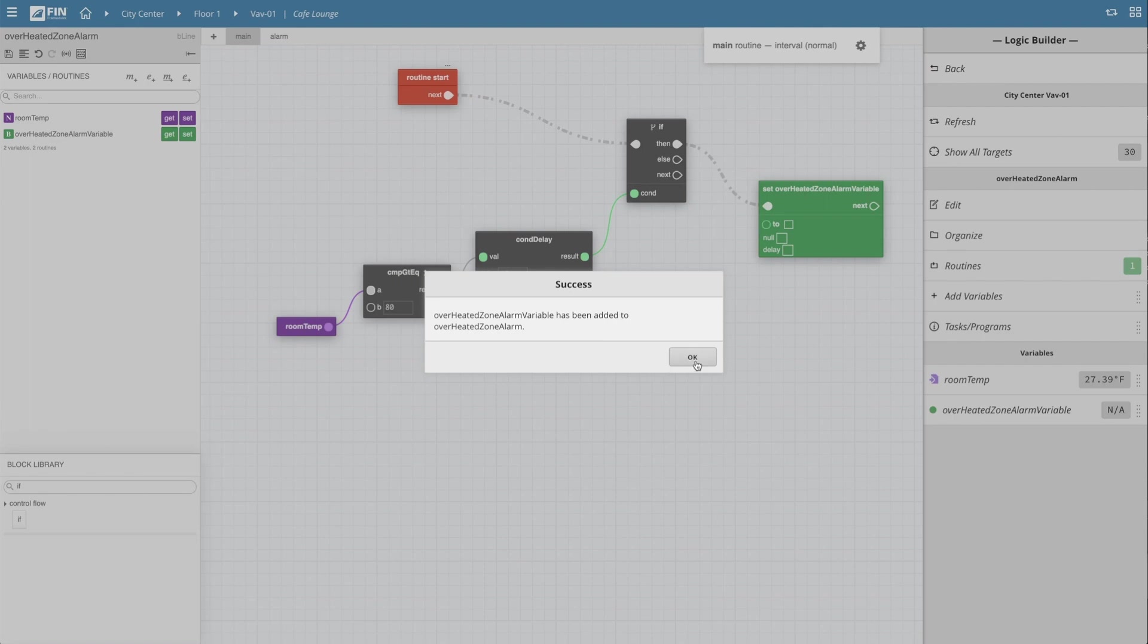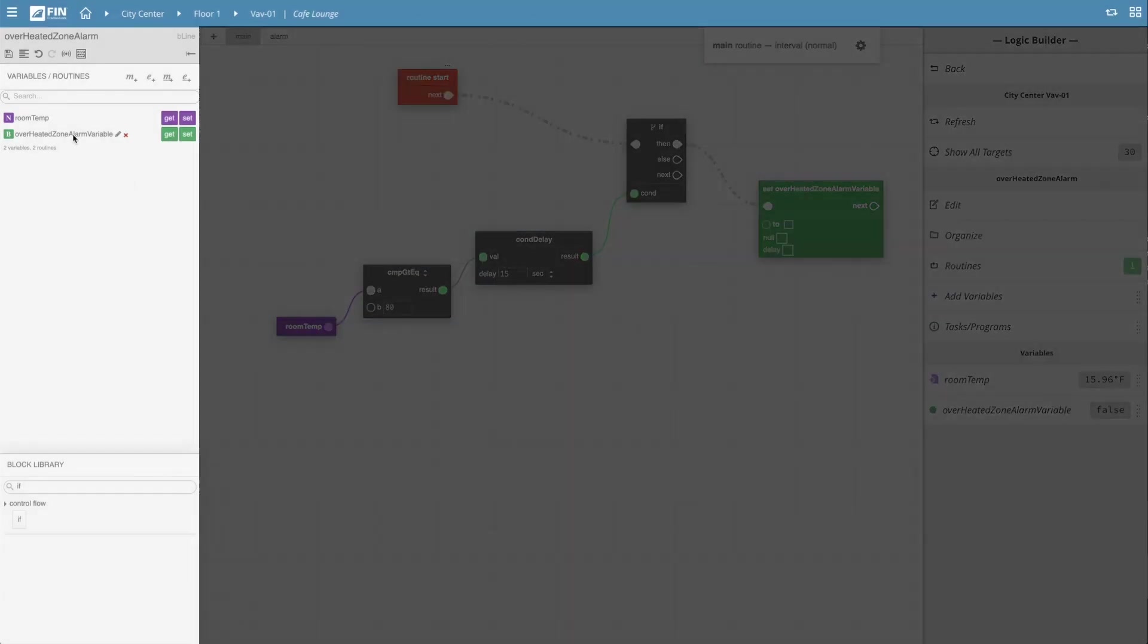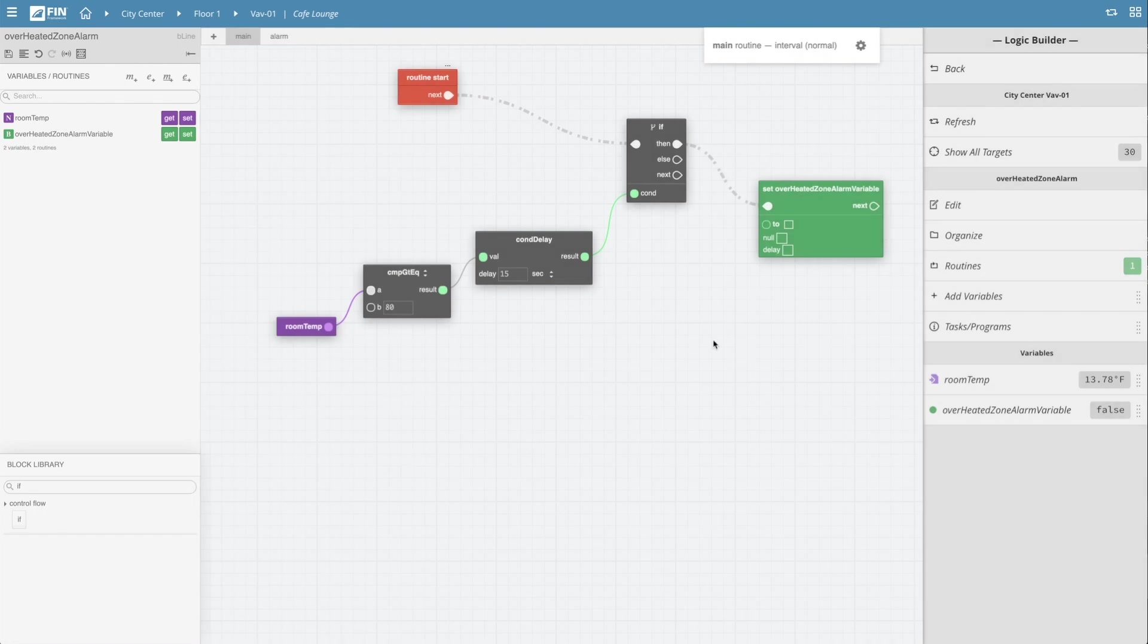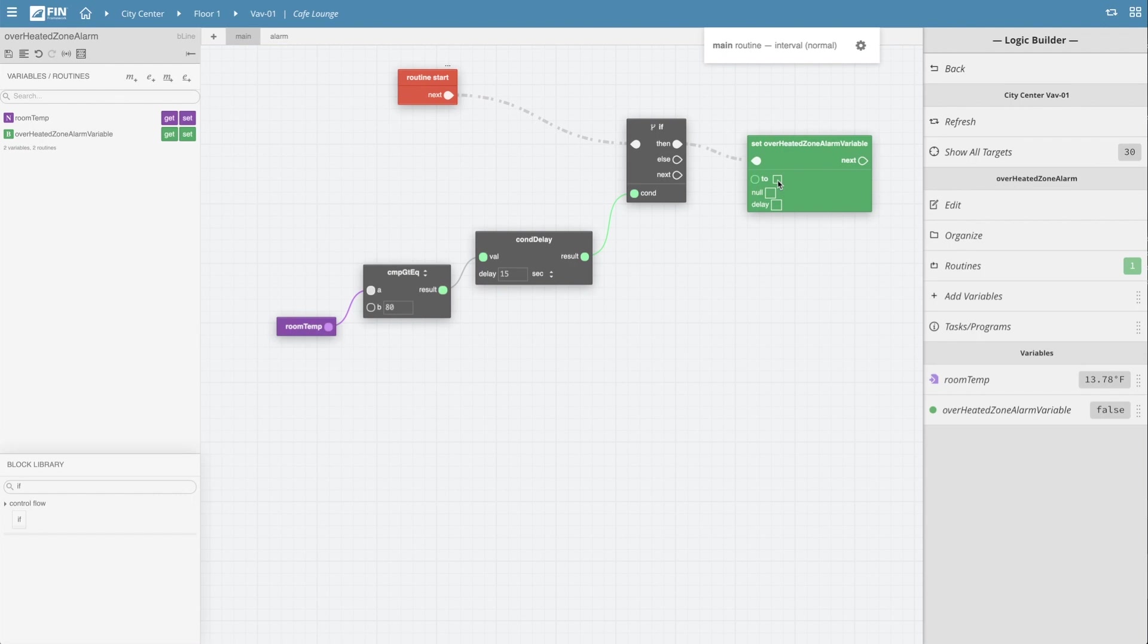Once we hit ok, the wizard will automatically create a new variable on the left and also a new set block for that variable in the grid. Make sure to set the value of the newly created set block to true by clicking on the check box next to the to option on the bottom left corner of the box.